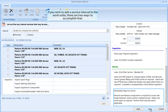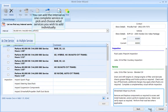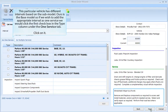While radio buttons allow you to display normal or severe intervals. If you wish to add a service interval to the work order, there are two ways to accomplish that: you can add the interval as one complete service, or pick and choose what services you wish to add individually.